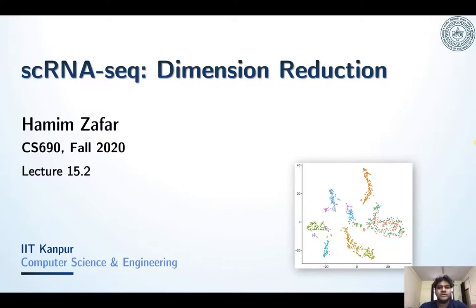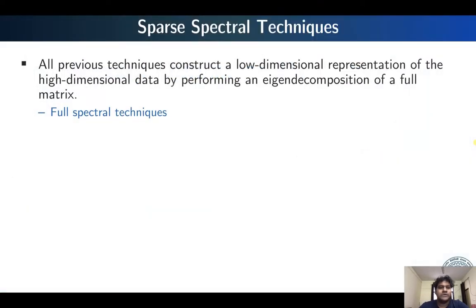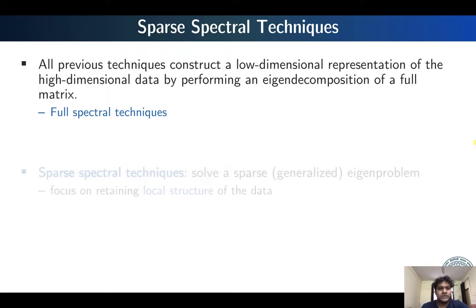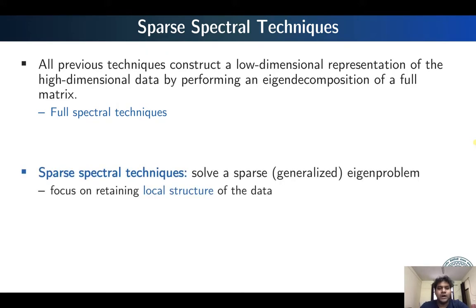We are going to continue with our discussion on the different dimension reduction techniques. Previously we saw full spectral techniques which basically perform the eigen decomposition of the full matrix. Today in this particular lecture we are going to start with some sparse spectral techniques, which will actually solve a sparse eigen problem instead of eigen decomposition of the full matrix. Essentially all these techniques are looking to retain the local structure of the data.